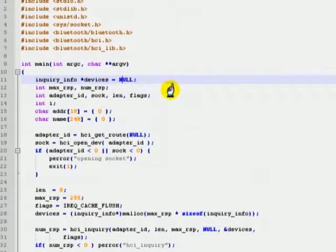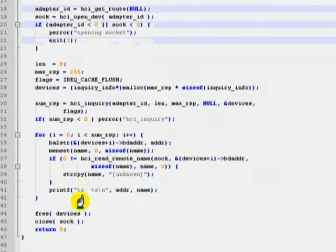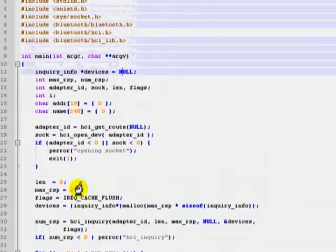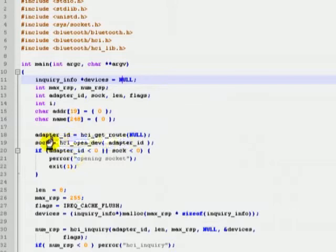Let us start with the device discovery section. As you can see, the source code is a bit lengthier than the Python code. Let us break it down for clarity. First we find the API function hciGetRoot. This function is used to get the local Bluetooth adapter's resource number — this is not the same as the Bluetooth device address.